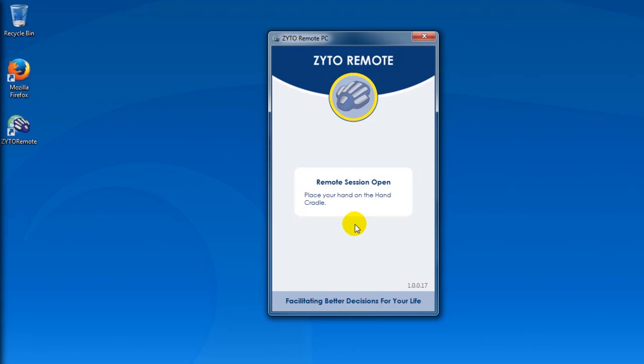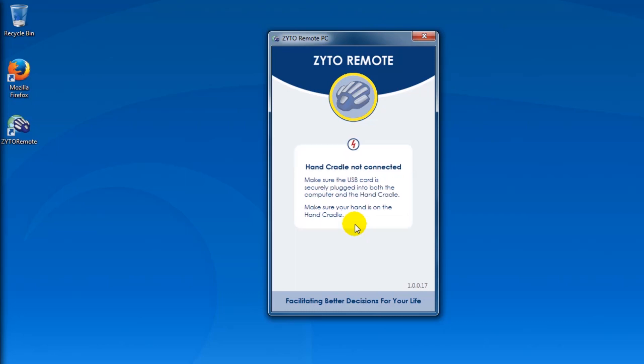You'll be prompted to put your hand on the hand cradle. If the hand cradle is not connected or if your hand is not on the hand cradle, you will see a warning pop up. Make sure that the USB cord is securely plugged in and that your hand is on the hand cradle.